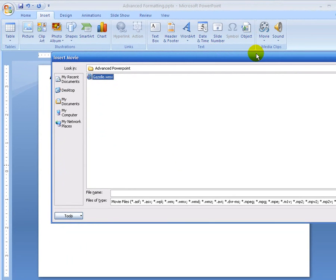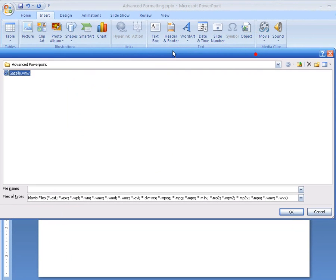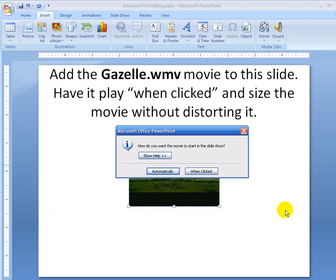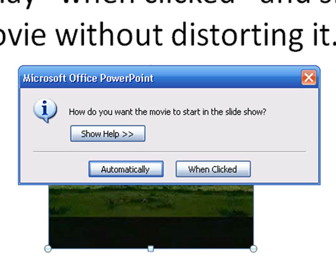So I'll select the file and say OK — that's the movie I want. And it says: do you want to play the movie automatically or when clicked? I'm going to say when clicked, because that's what the directions wanted me to do.